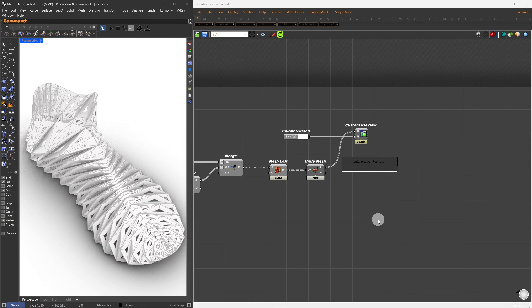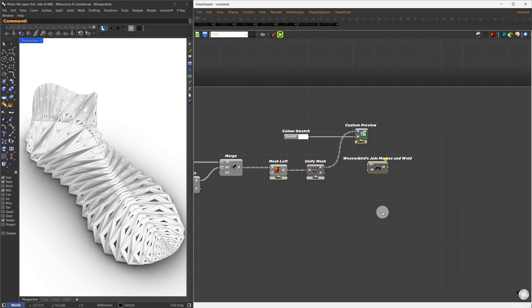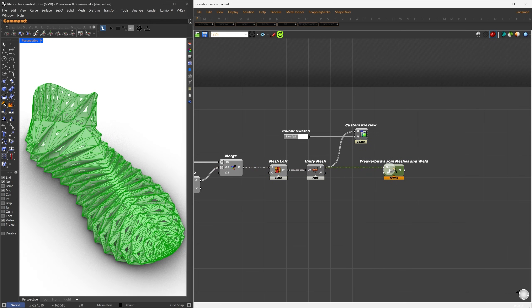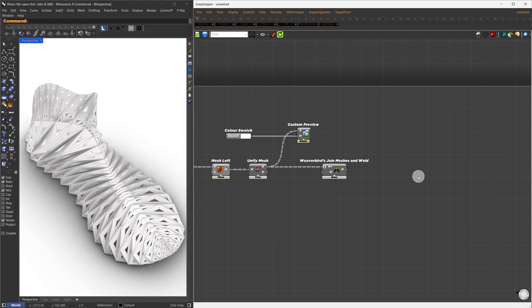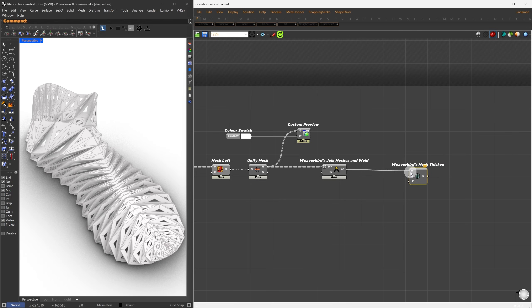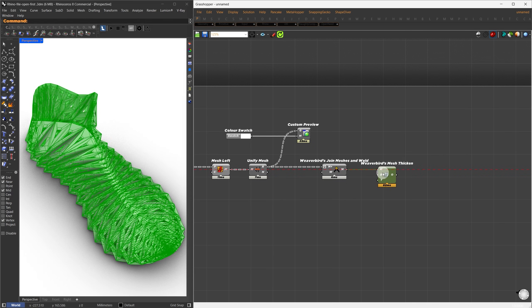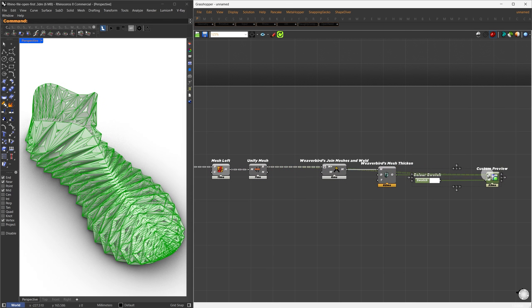To start, I'll join all the panels into one. I'll search for Weaver Bird's Mesh Join component and connect our unified result to it. I'll also flatten the input so everything gets joined into a single mesh. For the thickness, I'll use Weaver Bird's Mesh Thicken component and connect our joined mesh directly to it. Let's visualize what we've done so far. I'll move Custom Preview and assign it here.